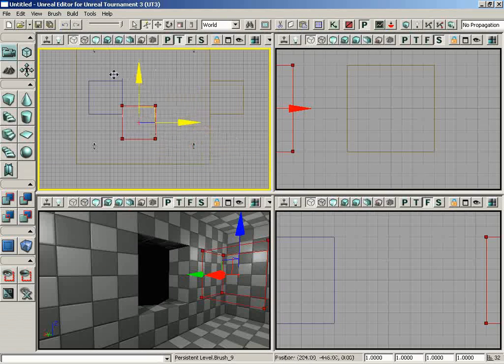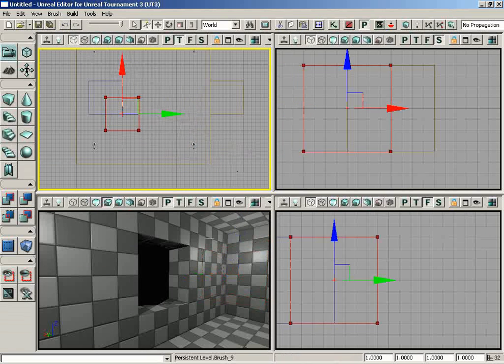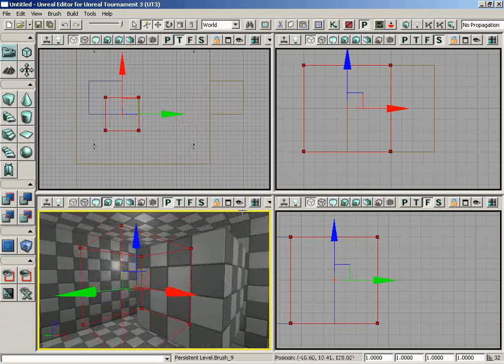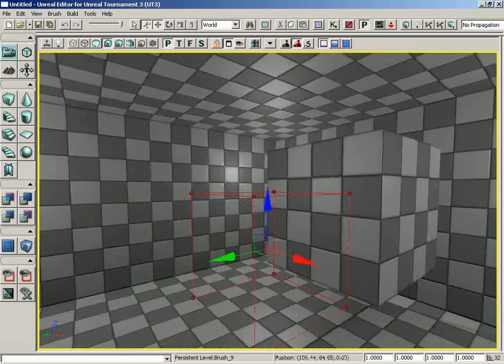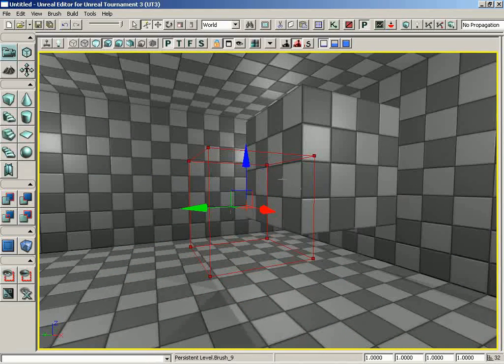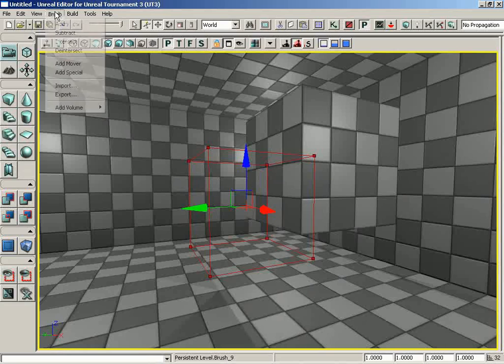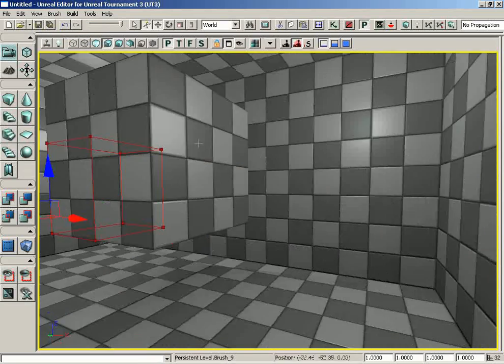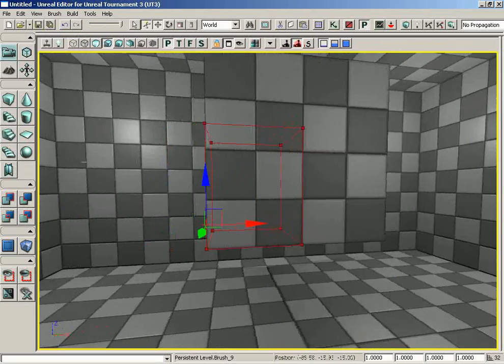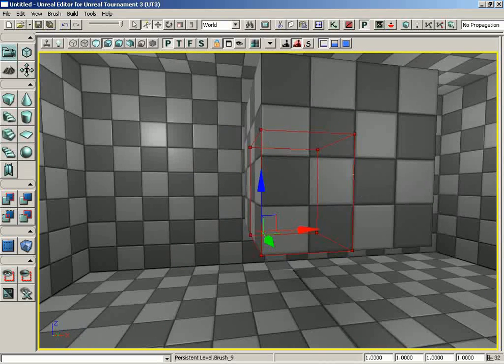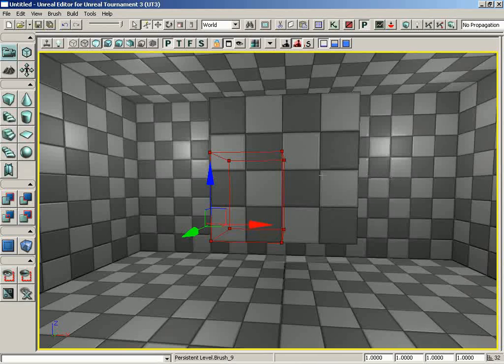To make that make sense, I'm going to move my red builder brush so that it runs partially into the corner of this blue additive brush. You can see how these two brushes are kind of running through the corners of one another. If we go under Brush and choose Intersect, the red builder brush now exists entirely within the space where these two brushes intersected each other.